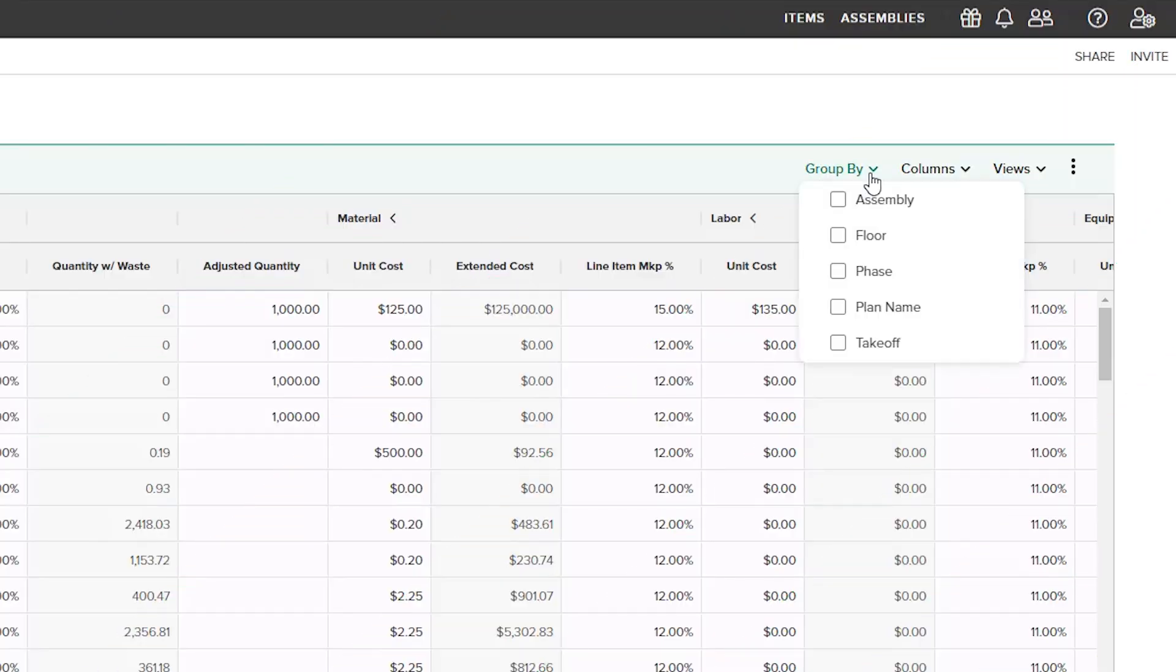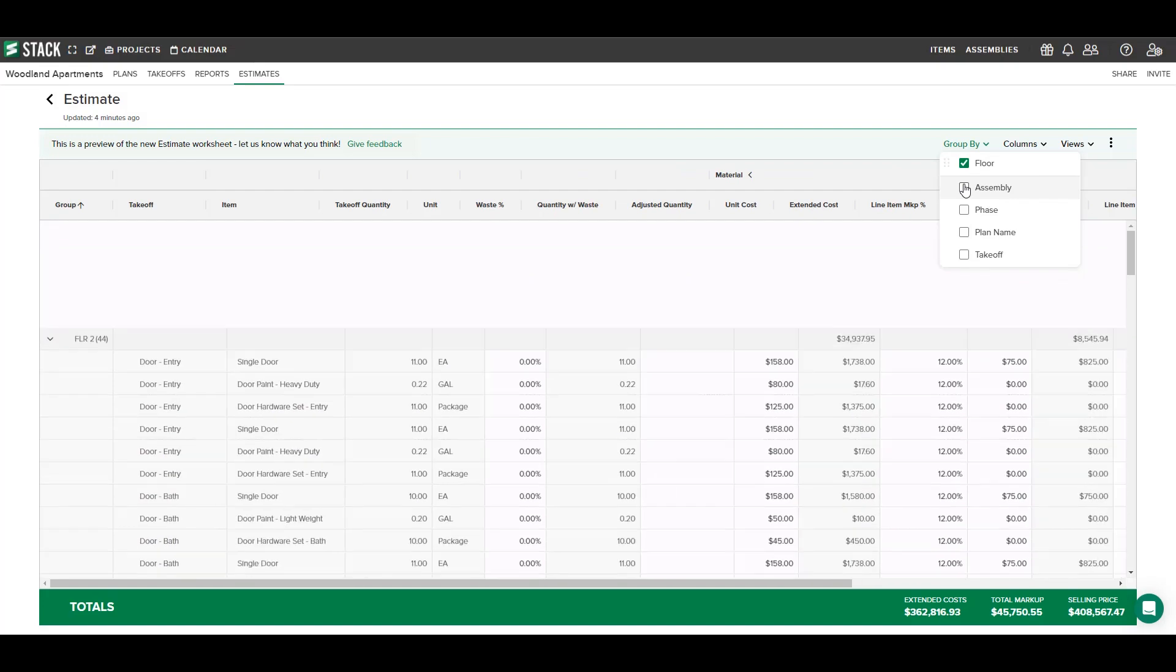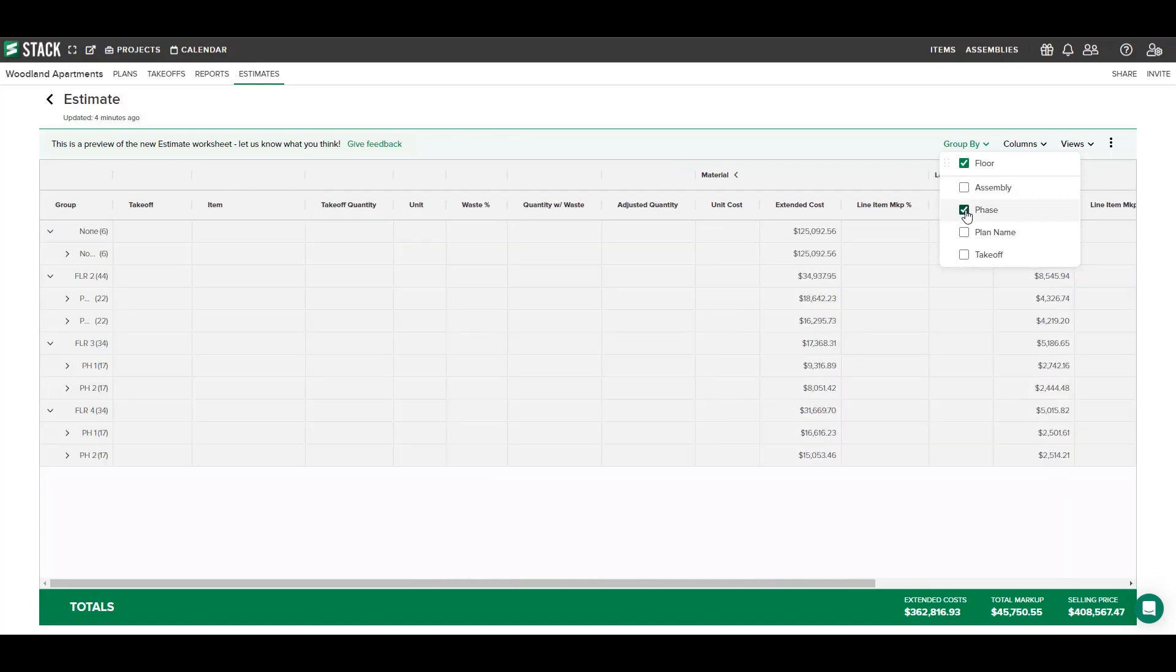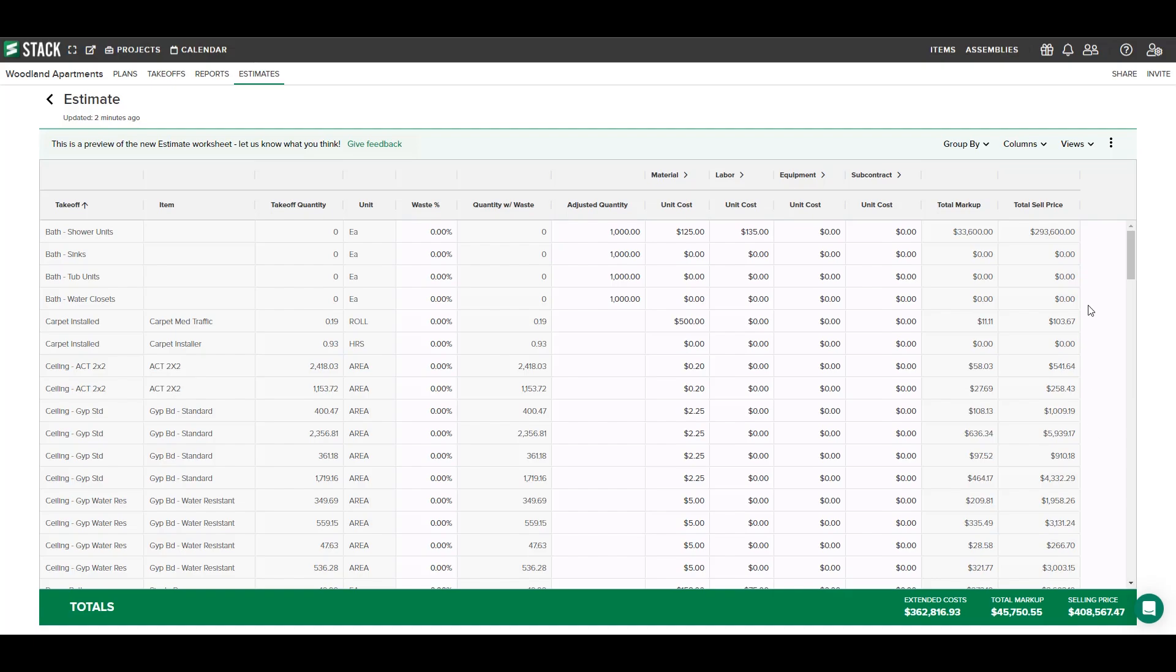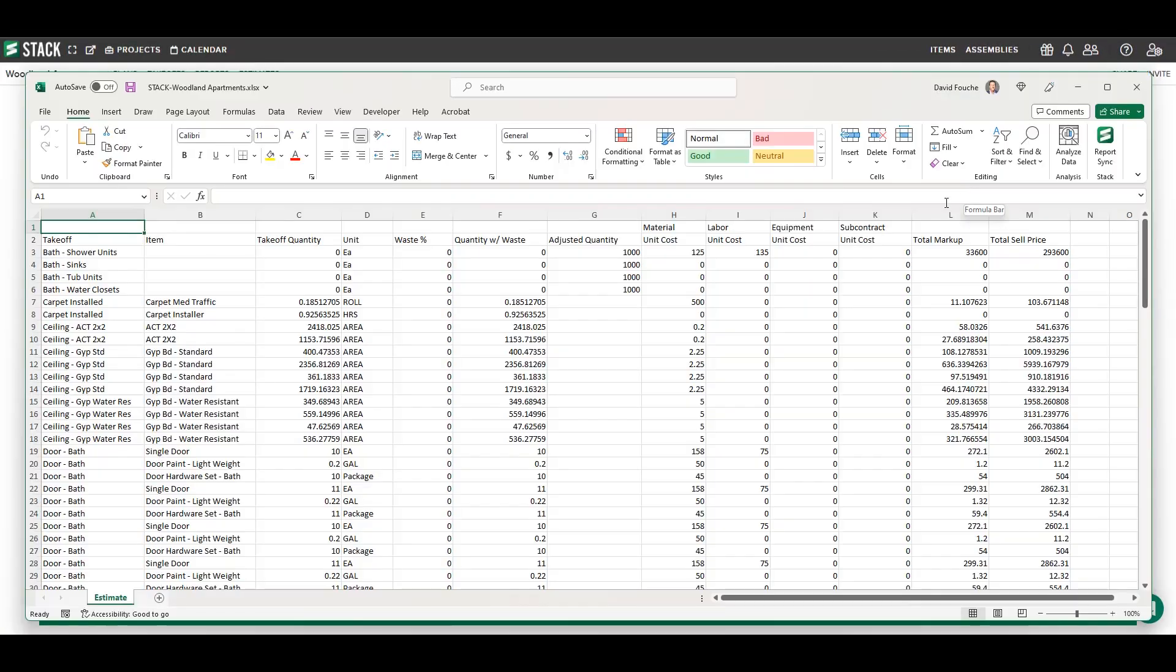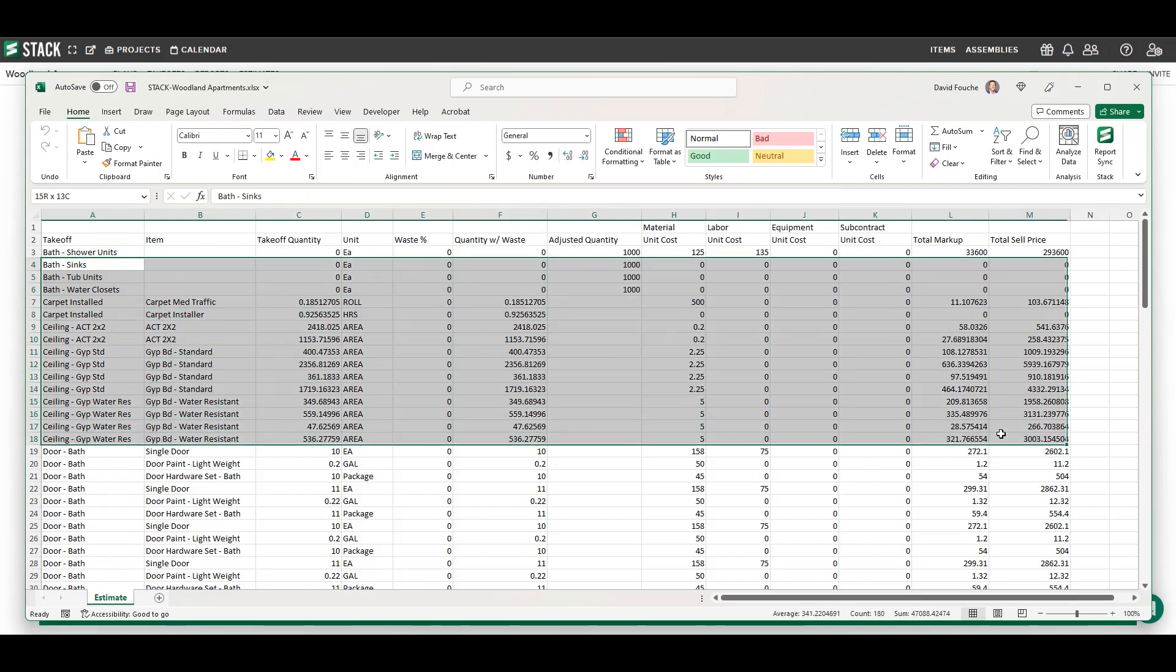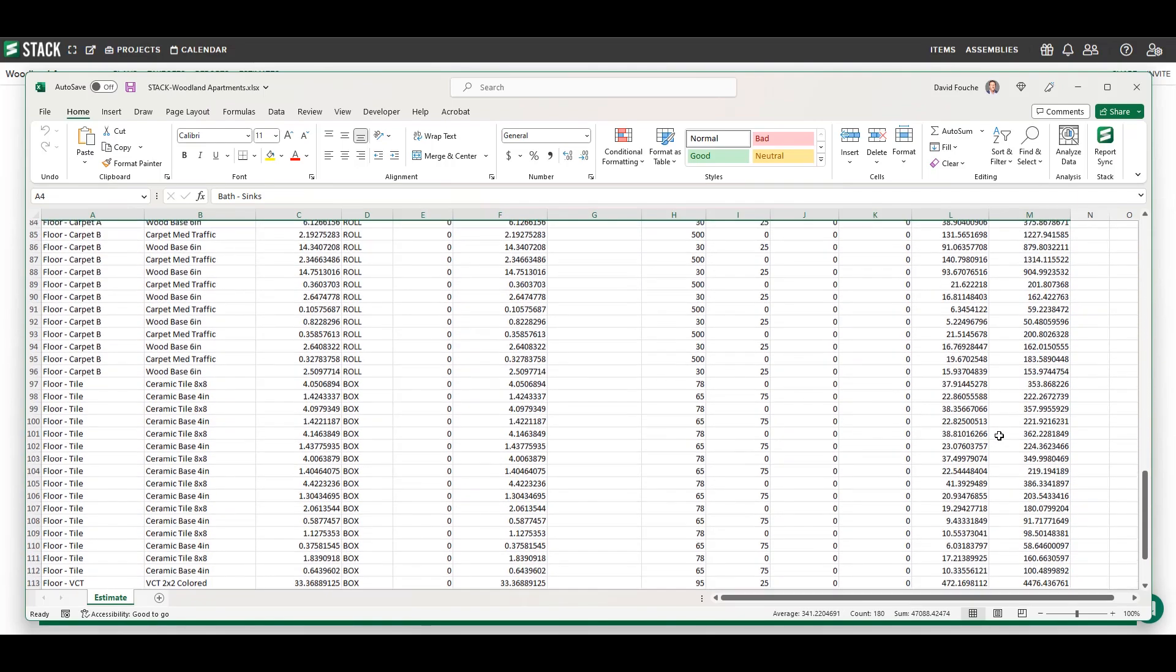Label and group your data with your preferred work breakdown structure to create alternate proposal options for different bid scenarios. Connect Stack with your other tools via plugin or API to import and export vital information, including data from Stack's rich estimating reports.